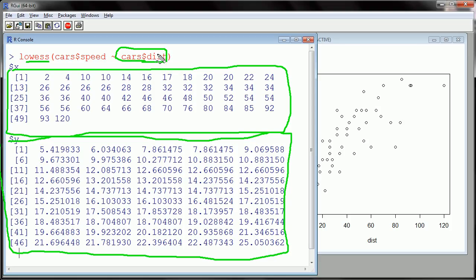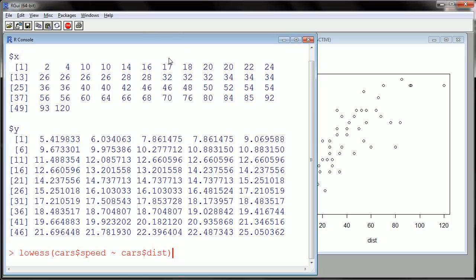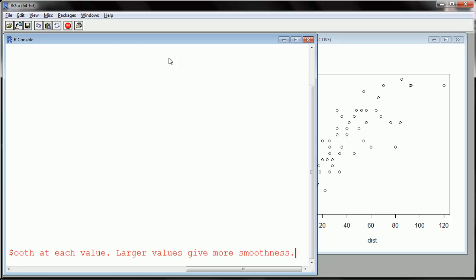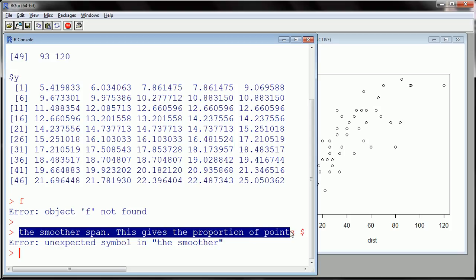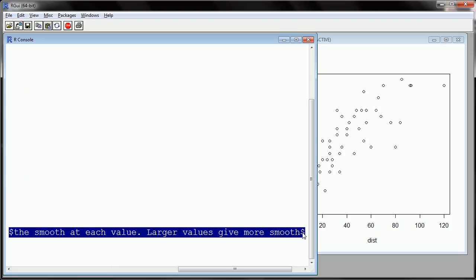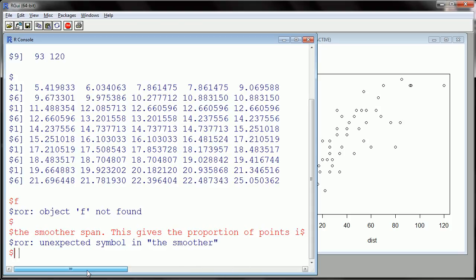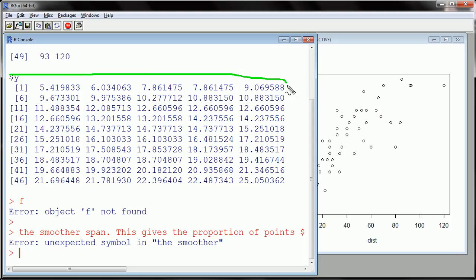So another thing to mention here is that the default value, there is an argument in the LOWESS function, which we didn't define, and so it left it as a default value. F, what F is, is the smoothing factor. So here's the actual definition from the function literature. It's the smoother span. This gives the proportion of points in the plot which influence the smooth at each value. So larger values give more smoothness. So it's a proportion. So it's something that ranges between 0 and 1. By default, F is 66%, or 2/3.